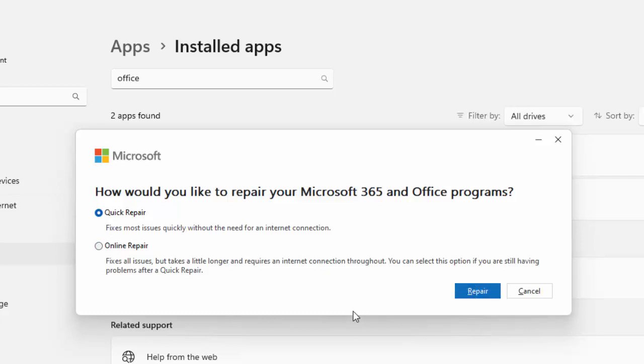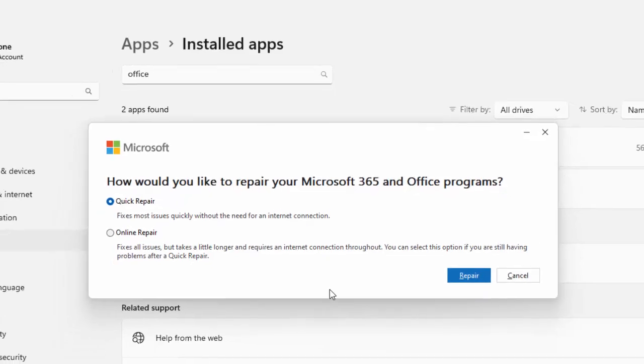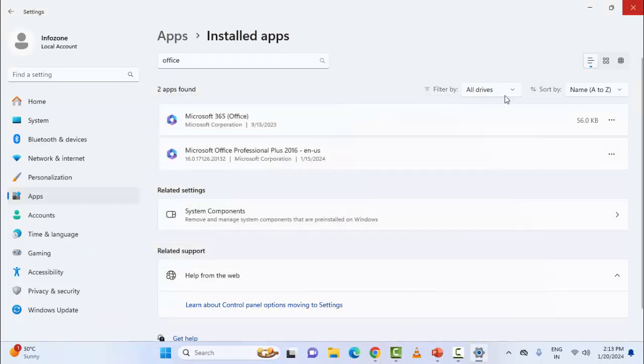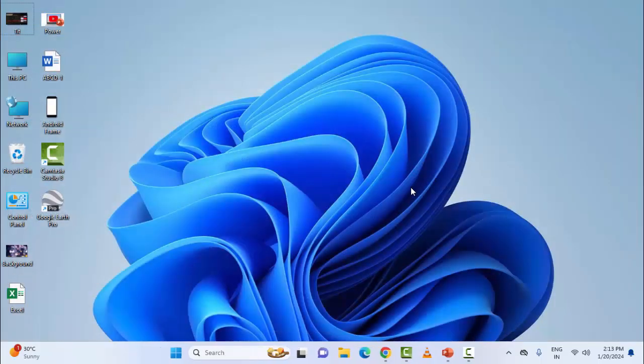Restart the device and try. If it doesn't work, try the second option using Online Repair. Hope you like this video, please like, share, and subscribe.